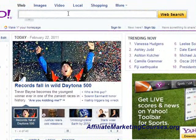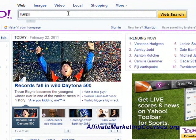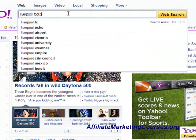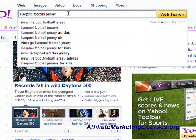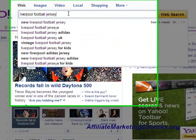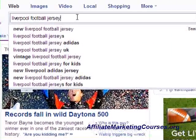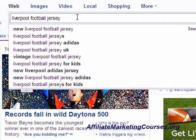The article title of this sample is called Liverpool Football Jerseys. I'm going to type Liverpool Football Jersey into Yahoo and it's going to come up with a bunch of secondary keywords. I often use Yahoo over Google because I find that the list of secondary keywords is a little bit longer.